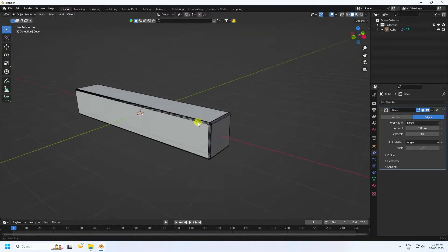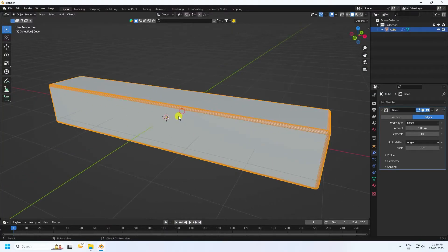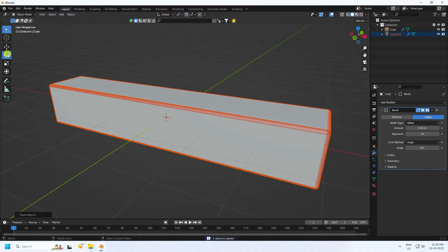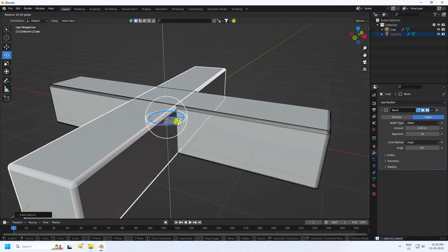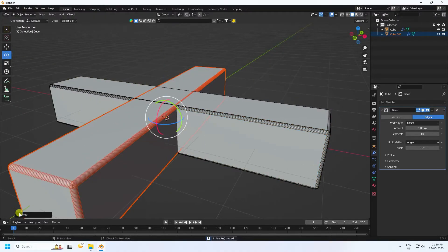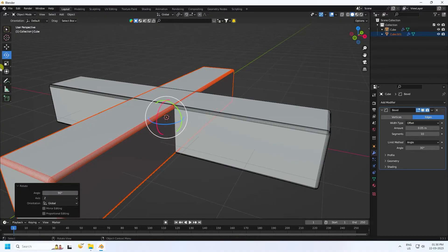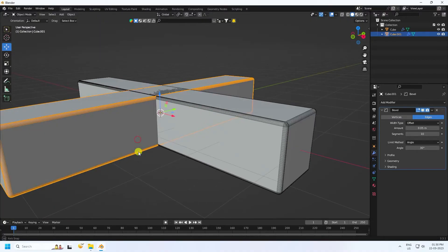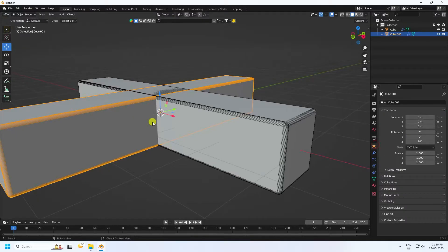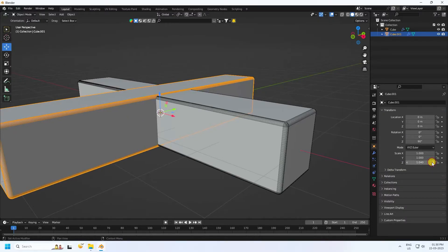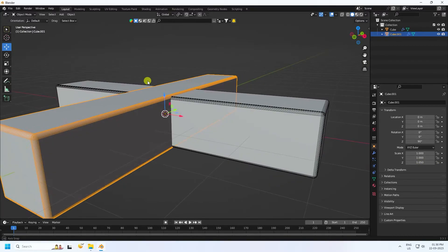Next, duplicate this cube. Press Ctrl+C and V. And rotate — holding Ctrl+K, like 90 degrees. Select this one and little bit increase this scale size.